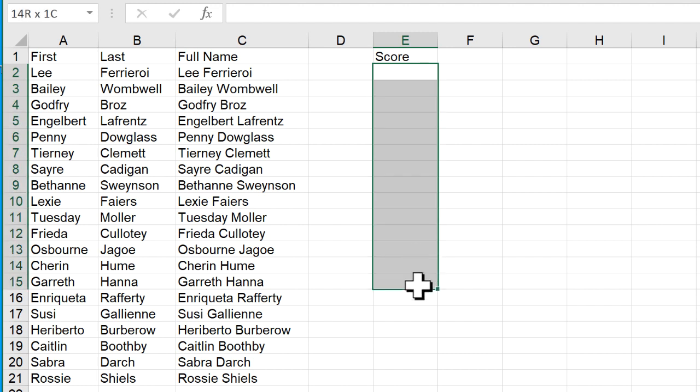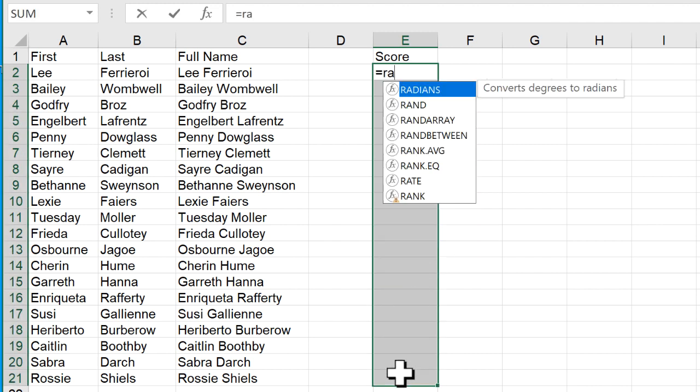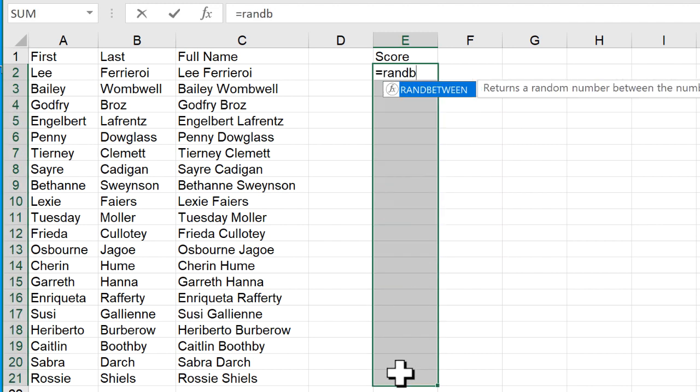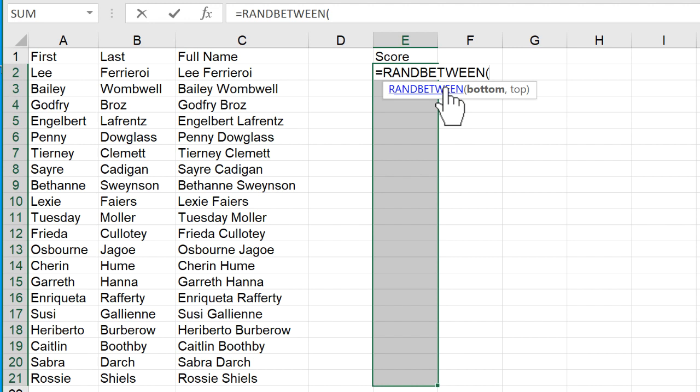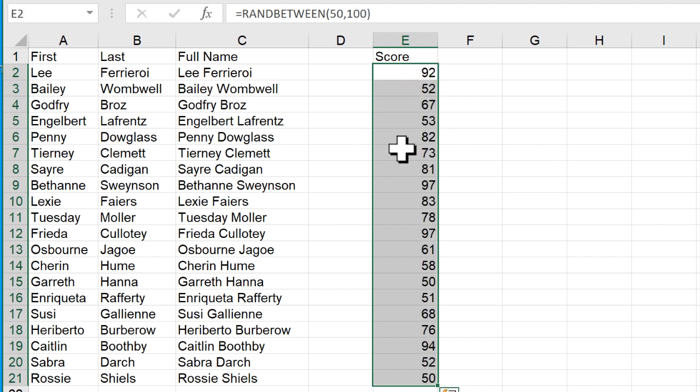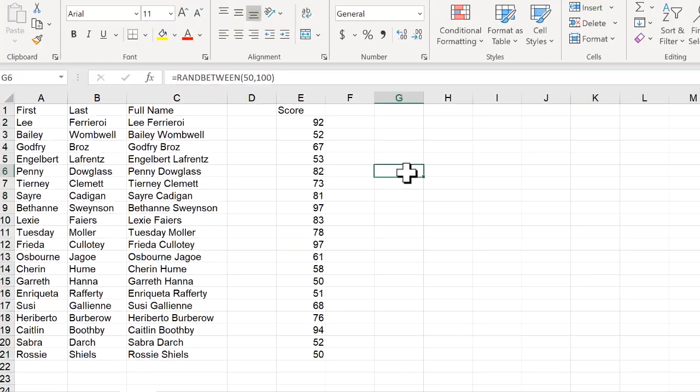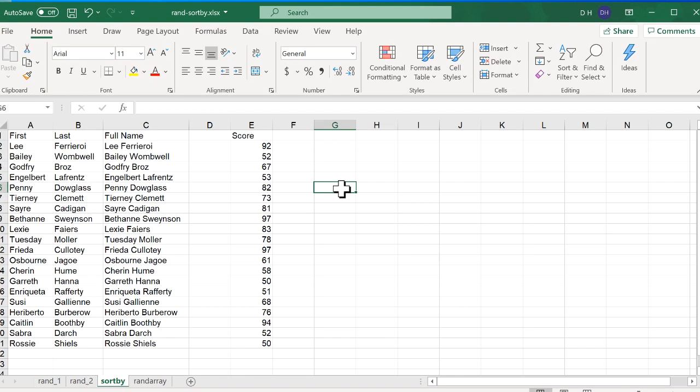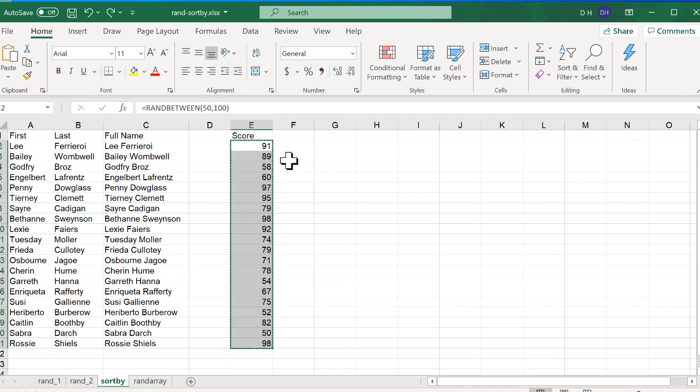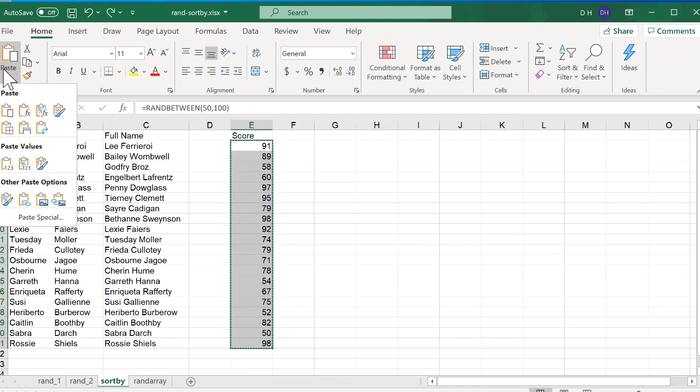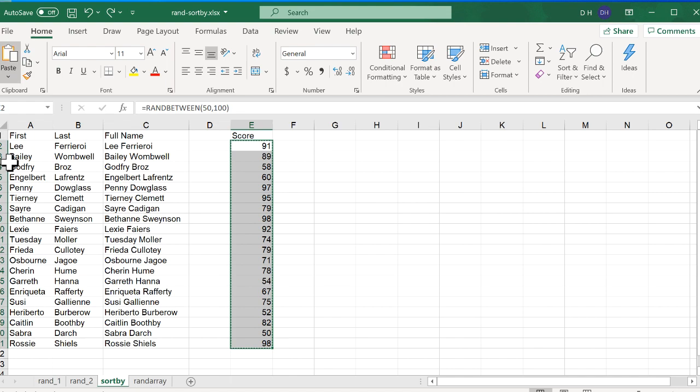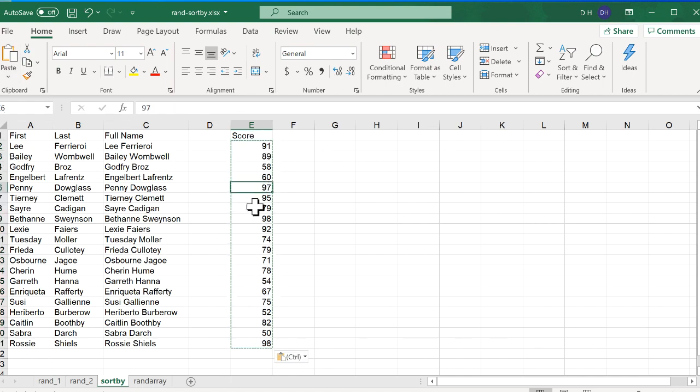Let's pretend that we have a score here. I'm going to use random numbers between 50 and 100. Ctrl Enter, that enters it all in there. And let's make this static, I don't want this to change again, because this is another volatile function. If I press F9, you can see that all changes. Ctrl C to copy, and then I'll just paste these as values. So the formula disappears and the values are there.